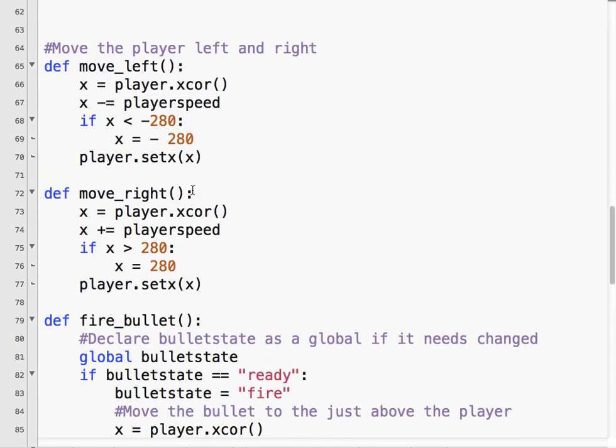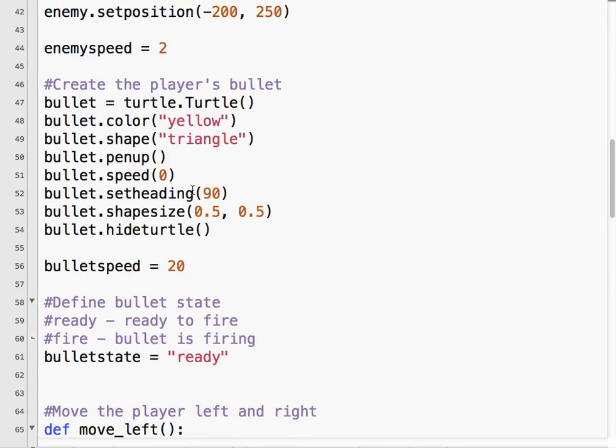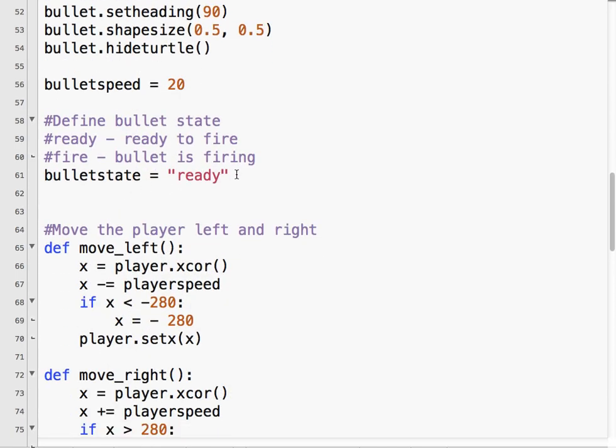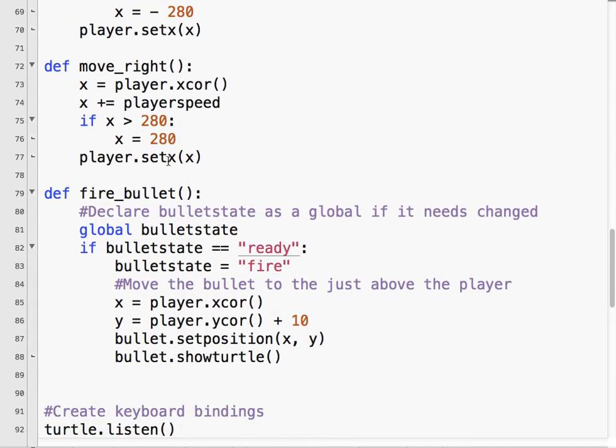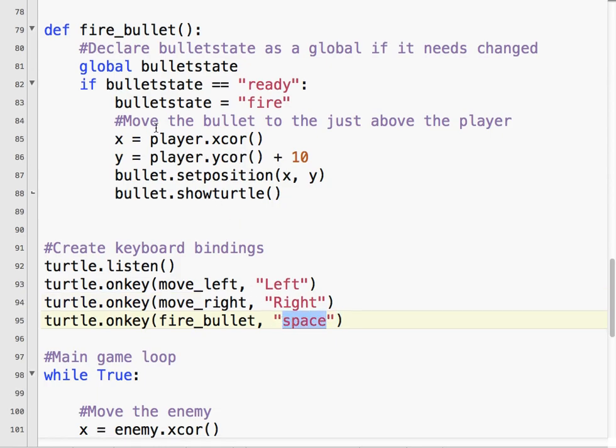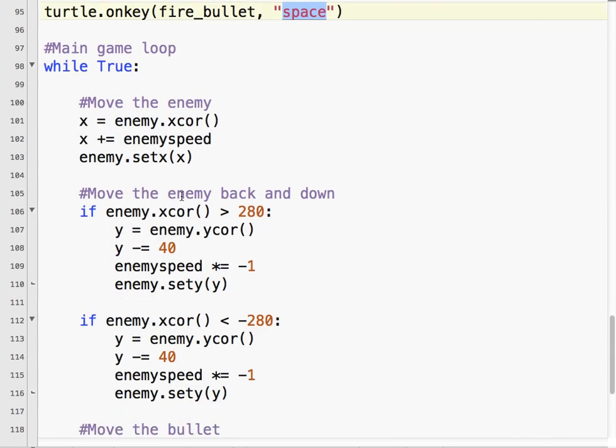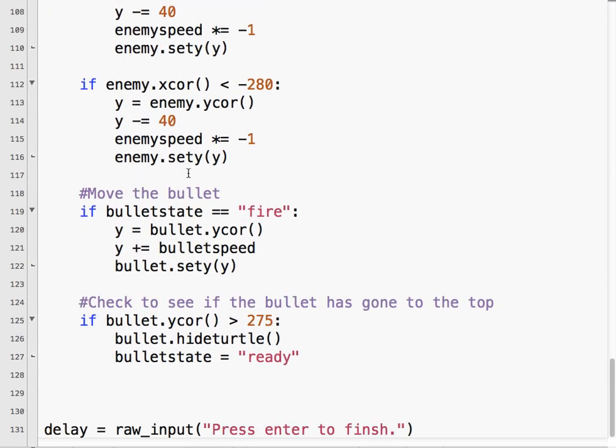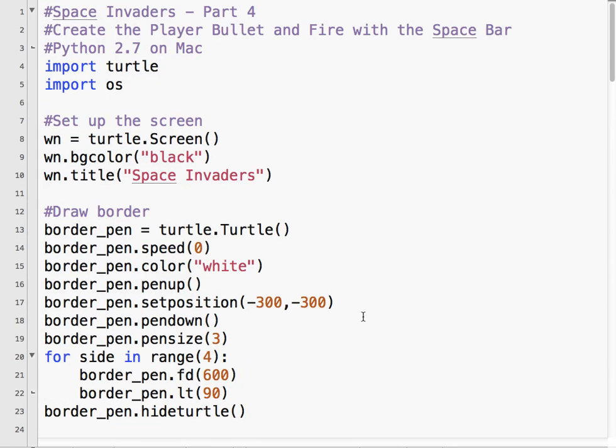Okay, so just to review real quick, this has gotten a bit more complicated. We've created a bullet, given it a speed. We're using something called state to control basically the behavior of the bullet. So in this case, when it starts out, it is ready to go. We've done keyboard binding, the space bar, to the function fire bullet. It checks to see if the bullet state is ready. That's global because we might change it here. If it is ready, we switch it to fire. We update it. Move the bullet to just above the player using the player x and the player y coordinate. Then we show the turtle. Okay. Down in our main loop, if the bullet is in the state of firing, then we add the speed to the y coordinate. And if it's gone to the top, the bullet coordinate is greater than 275. We hide the turtle and set the bullet state to ready so that it can be fired again.